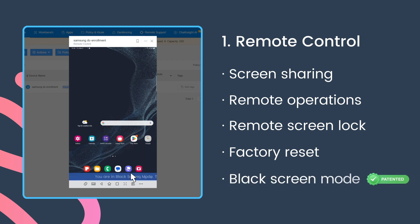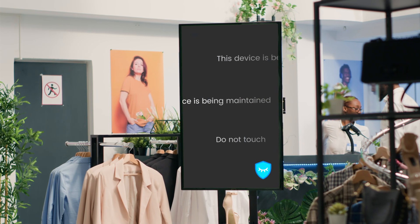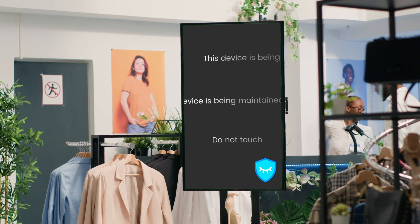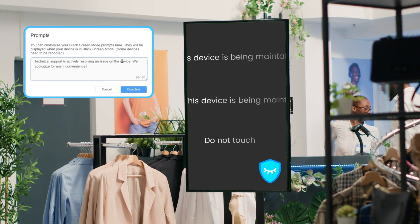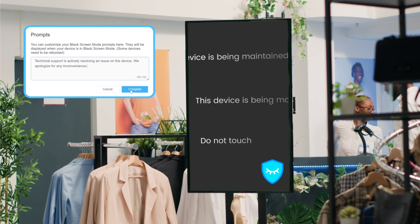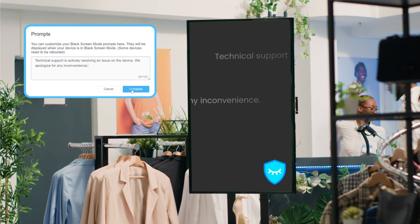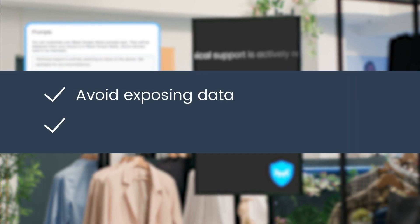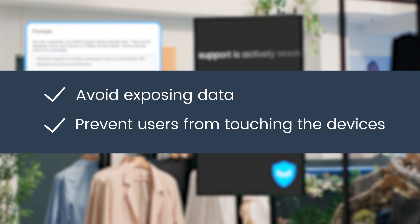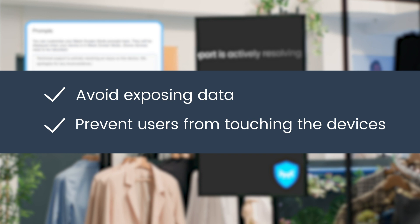In terms of remote troubleshooting, Airdroid Business provides black screen mode for safer maintenance. It supports darkening all remote operations and customizing messages displayed on the device screen at the same time. This helps to avoid exposing data and prevent users from touching the devices.